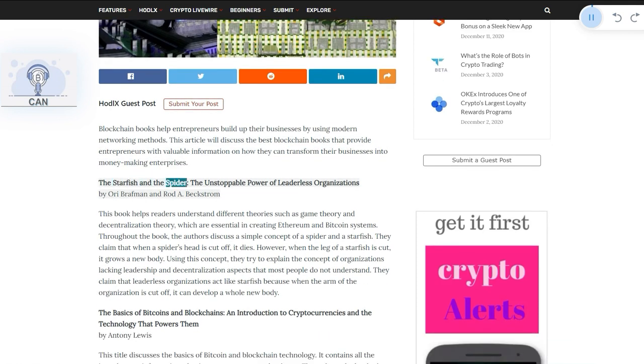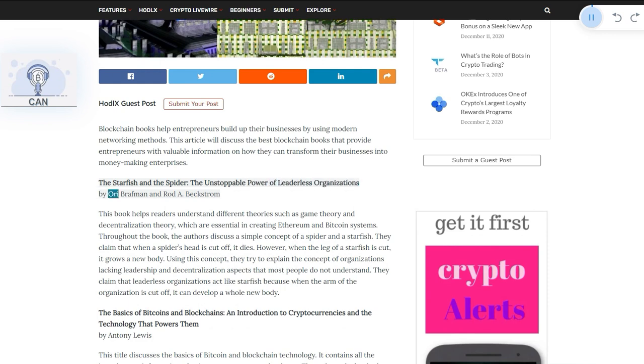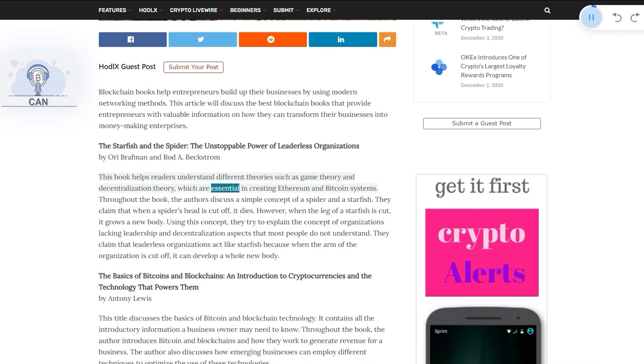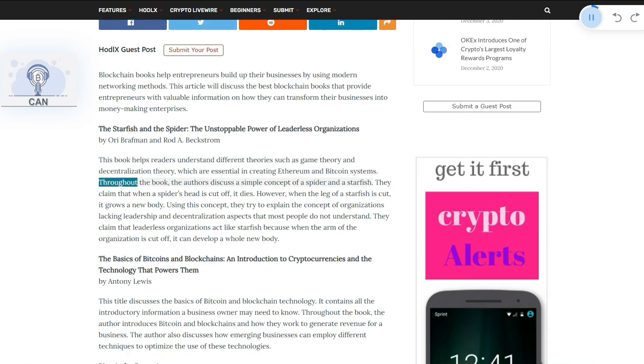The Starfish and the Spider: The Unstoppable Power of Leaderless Organizations by Ori Brafman and Rod A. Beckstrom. This book helps readers understand different theories such as game theory and decentralization theory, which are essential in creating Ethereum and Bitcoin systems. Throughout the book, the authors discuss a simple concept of a spider and a starfish.